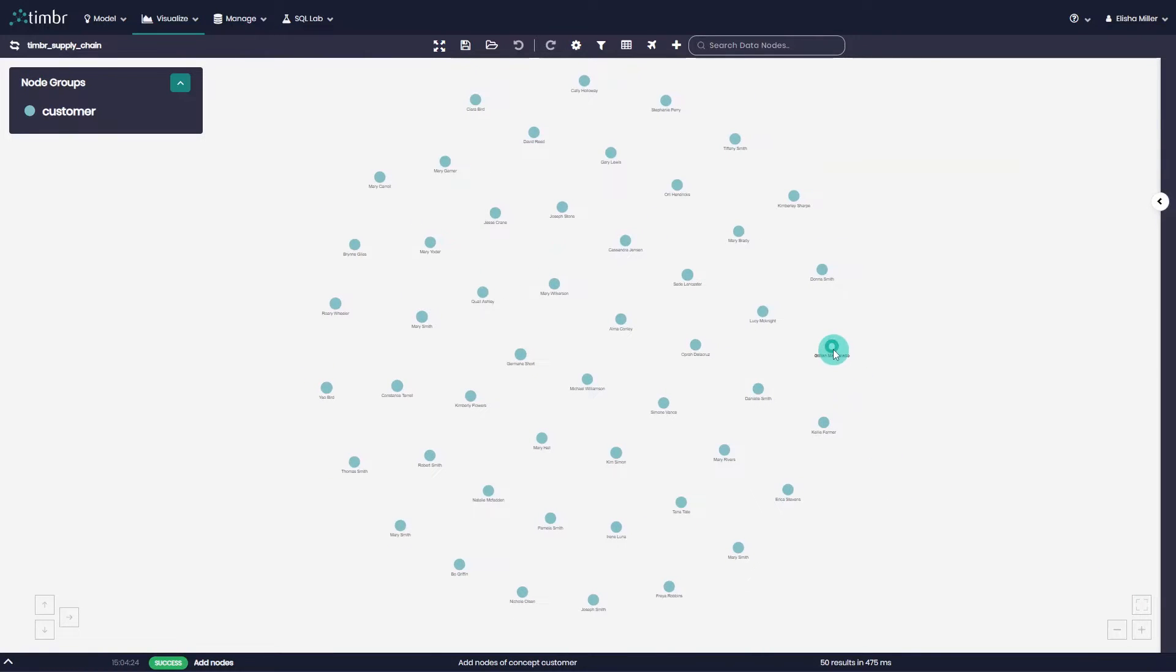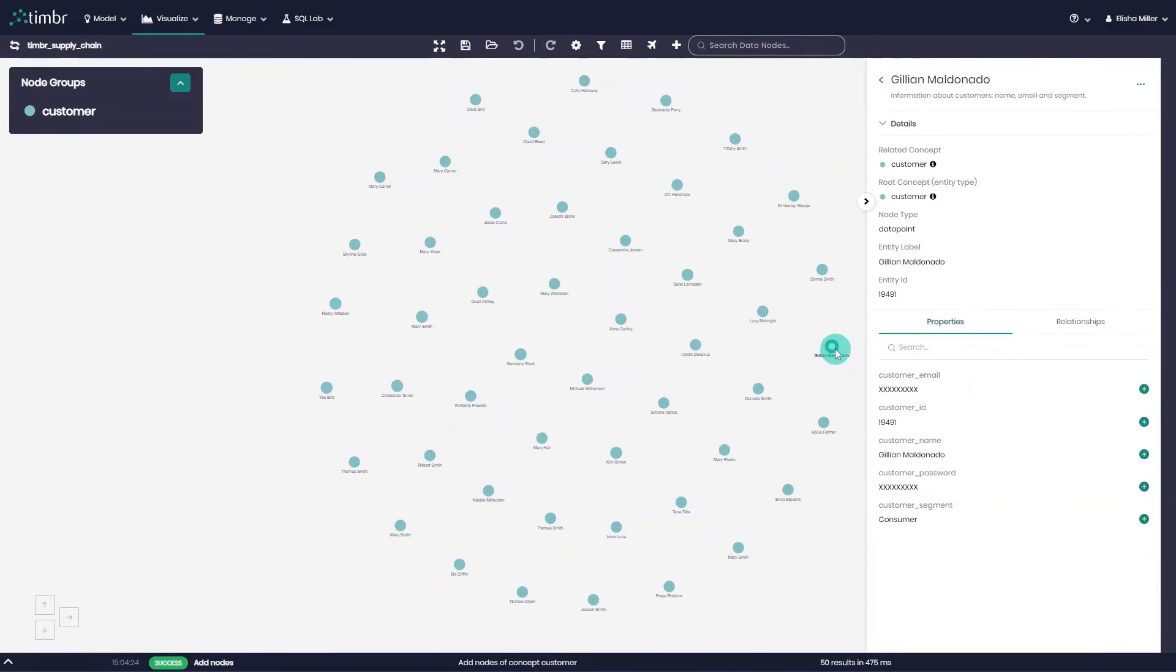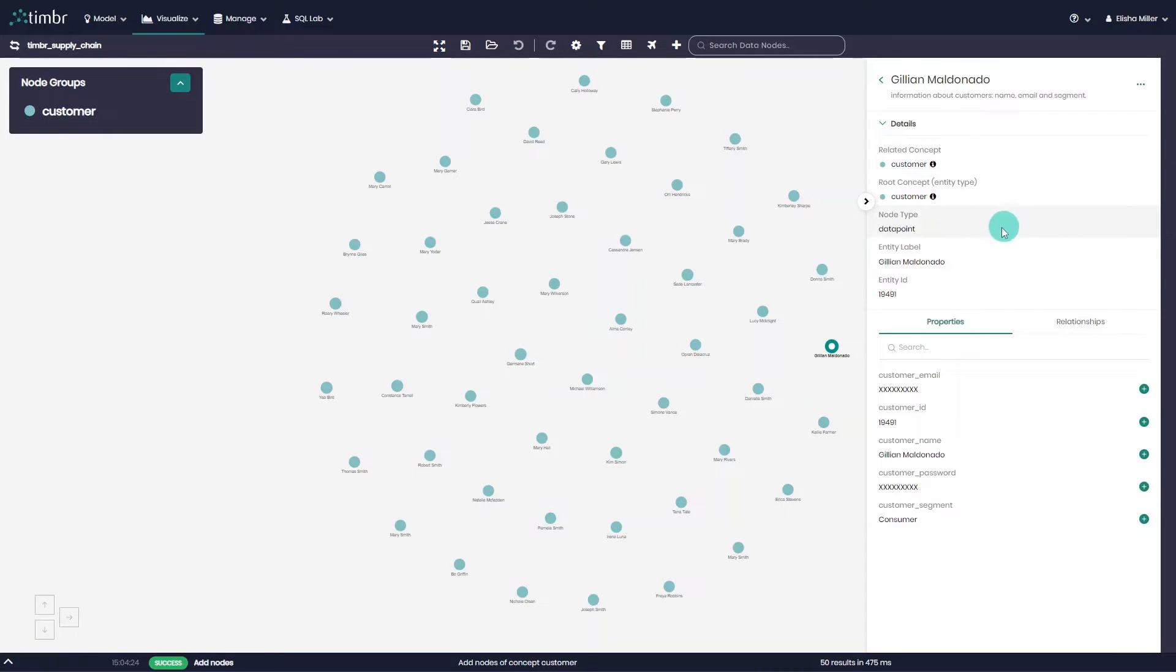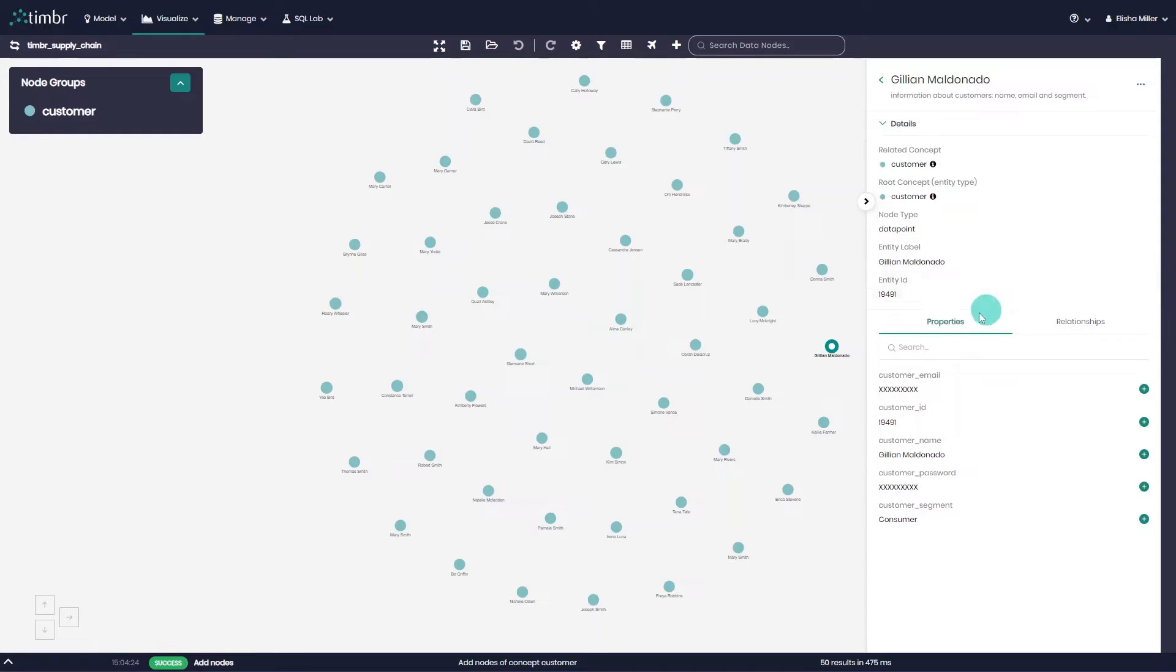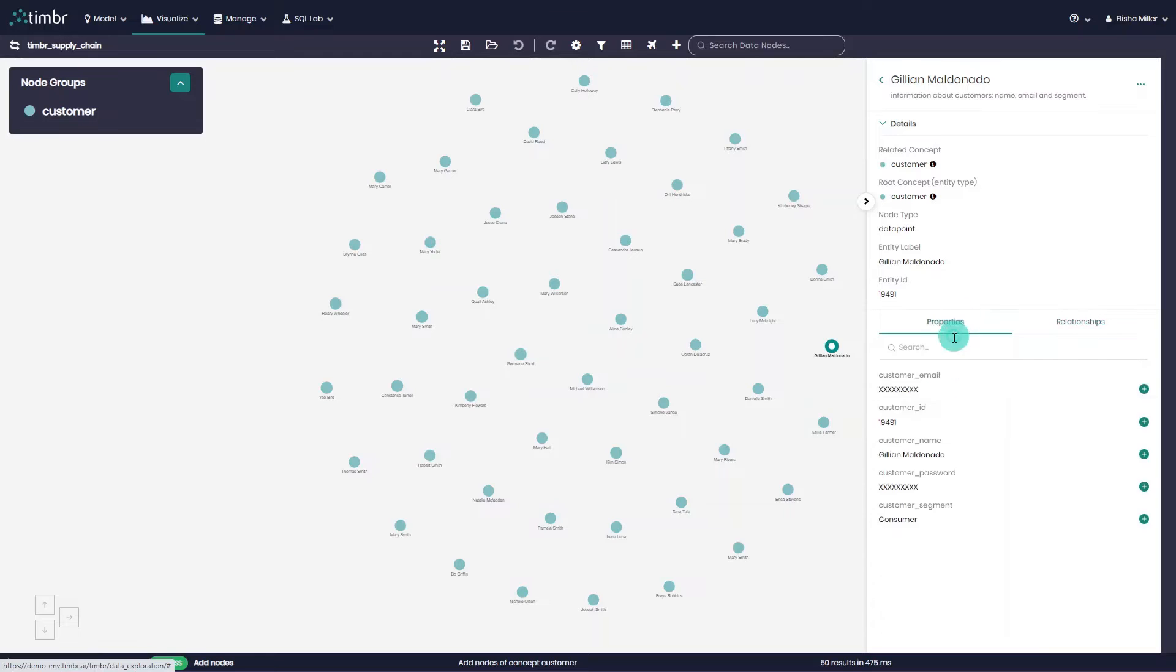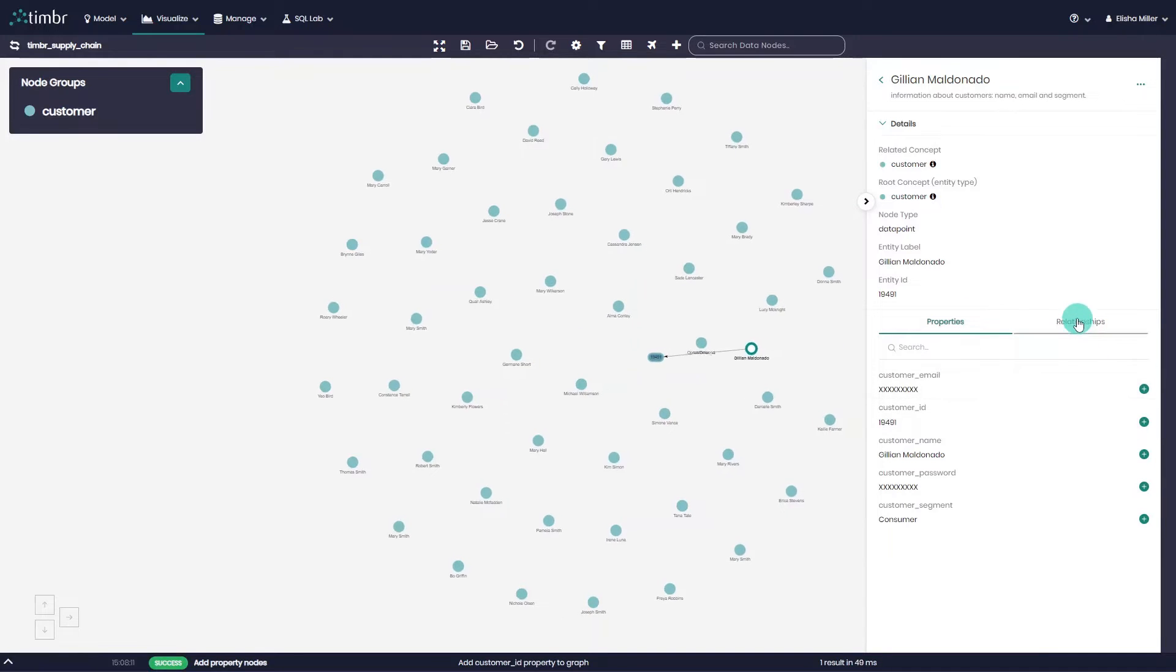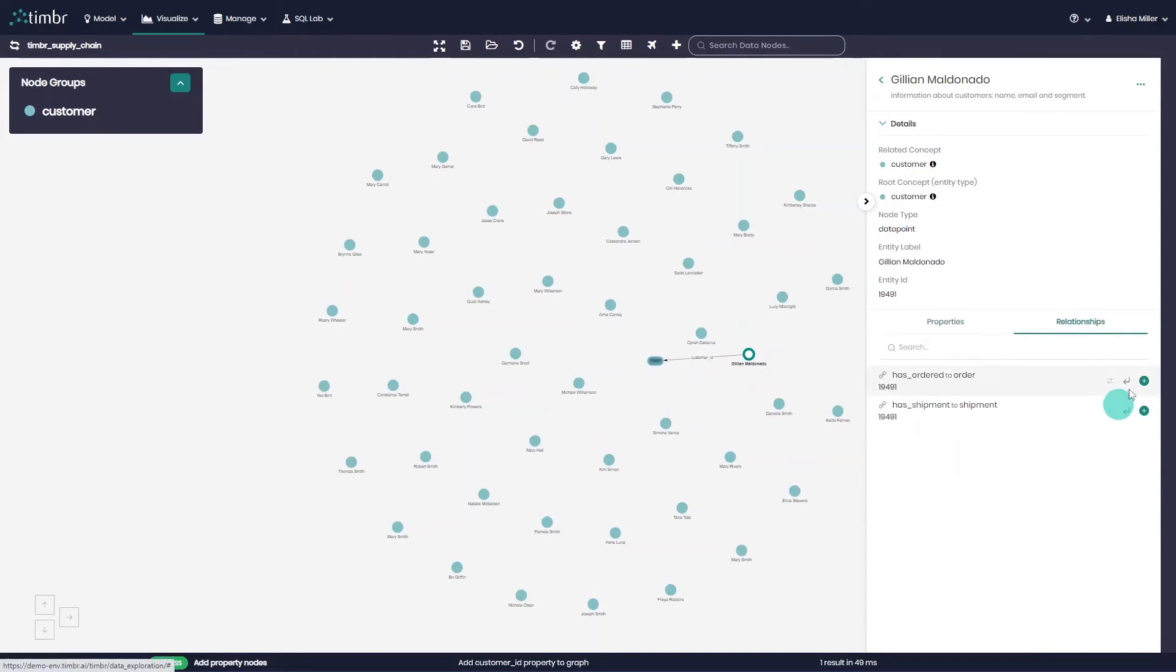Once the node is clicked on, the side panel will appear with all the information regarding the chosen node containing details such as the concept type and the concept that the chosen node belongs to. Below that, we can also see the properties and relationships of the chosen node with the ability to add them to the current exploration on the graph.